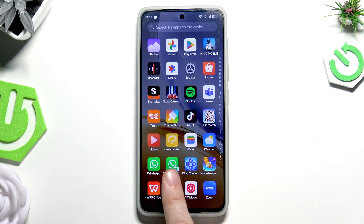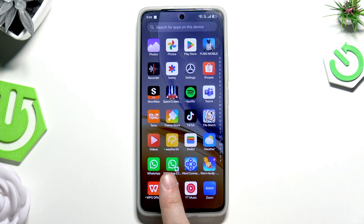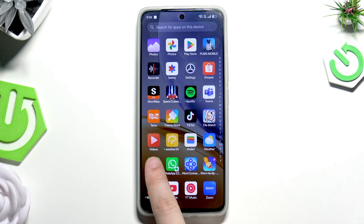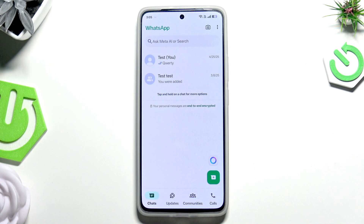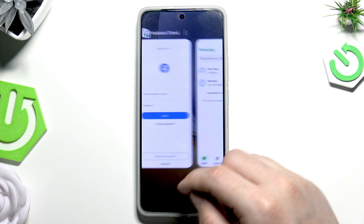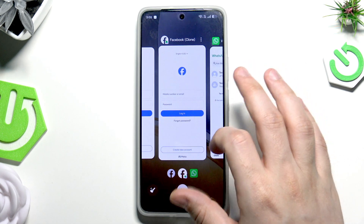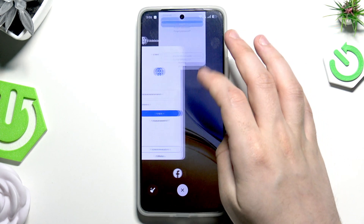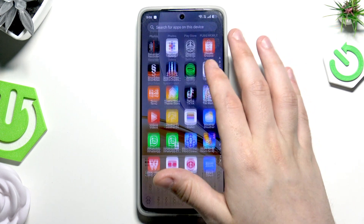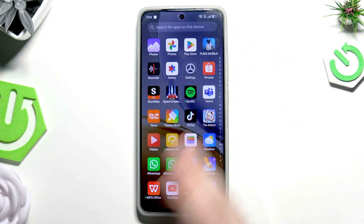The same thing applies to WhatsApp. In here we have the normal WhatsApp and in here the cloned one. For example, launch your normal WhatsApp, and if you want to use your other account simply open up the cloned one.